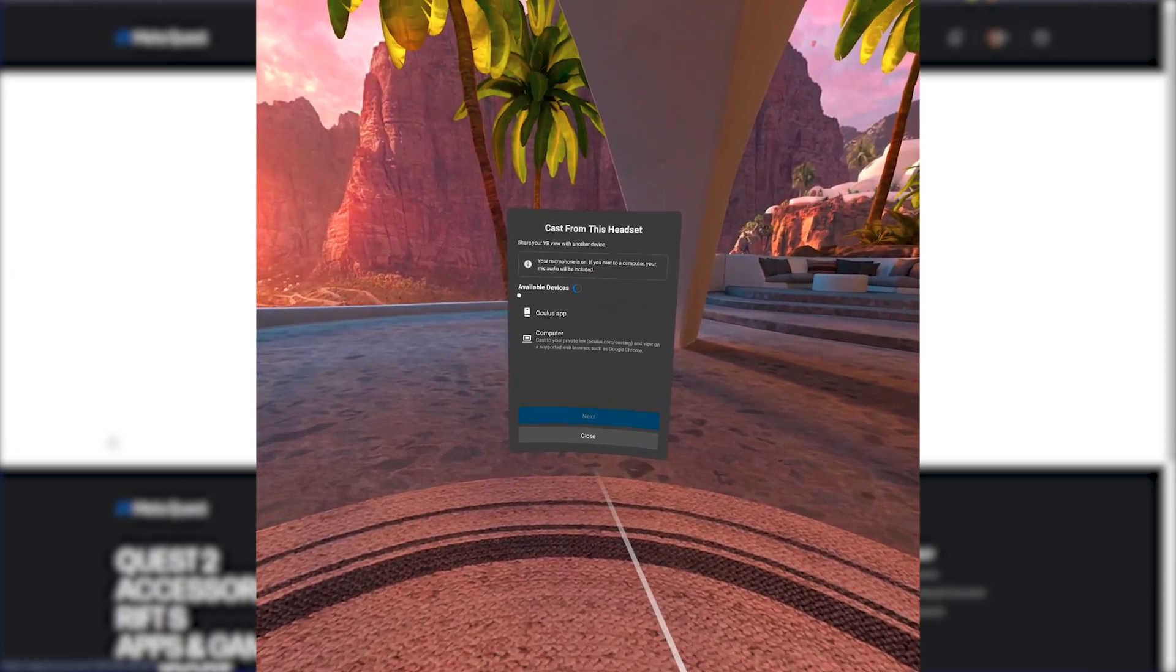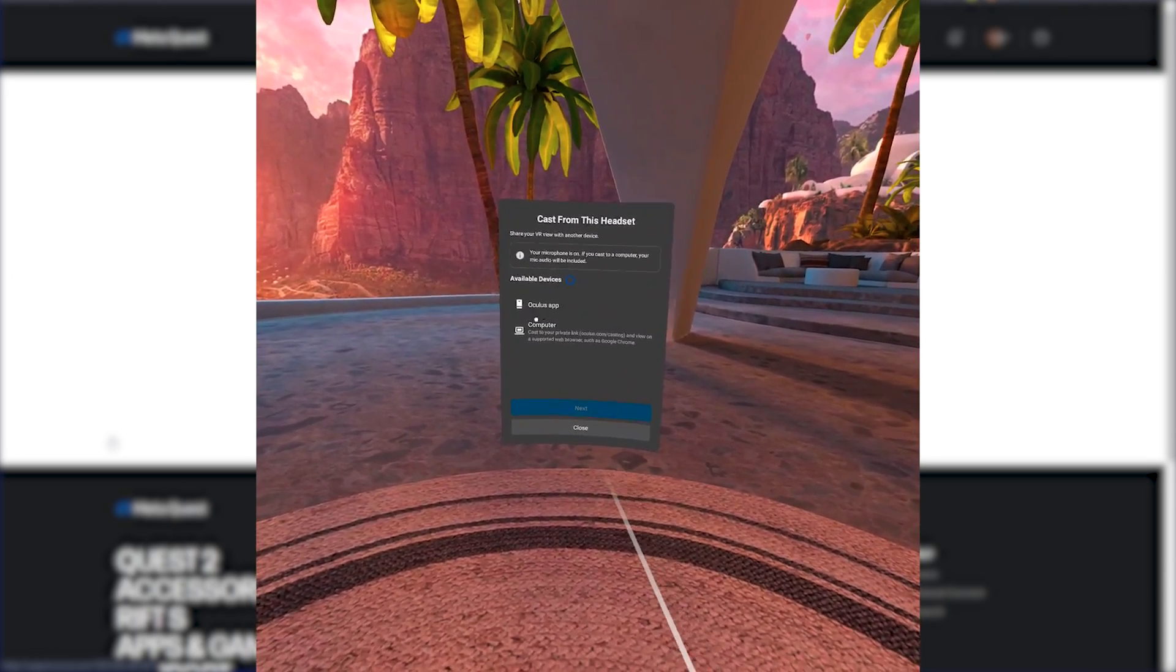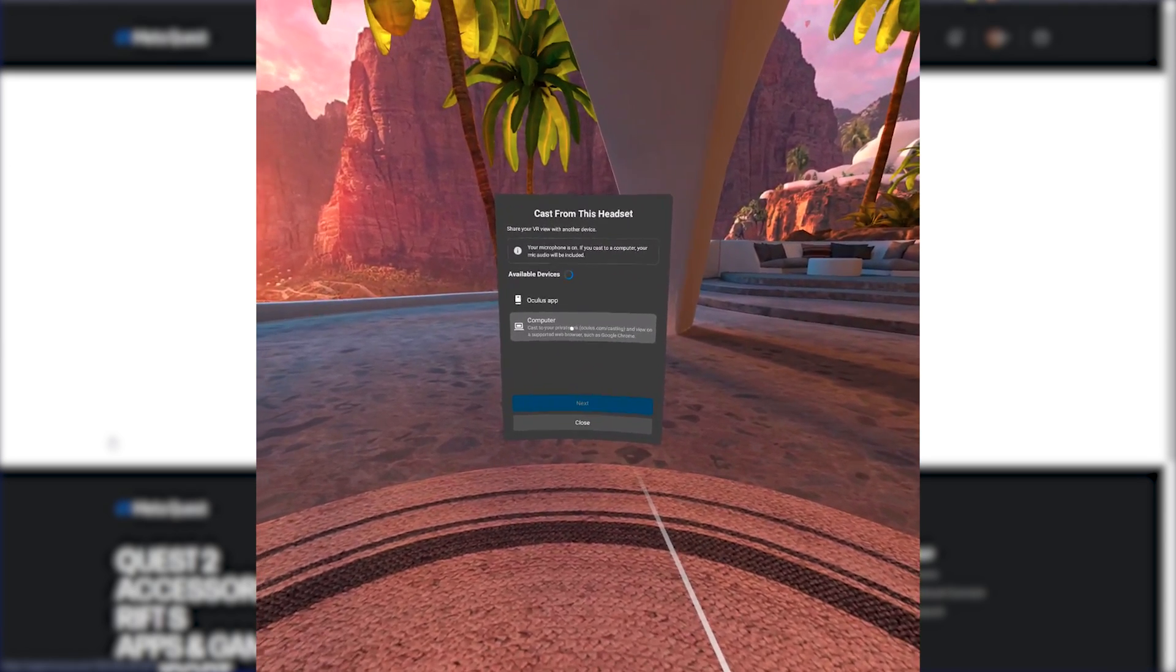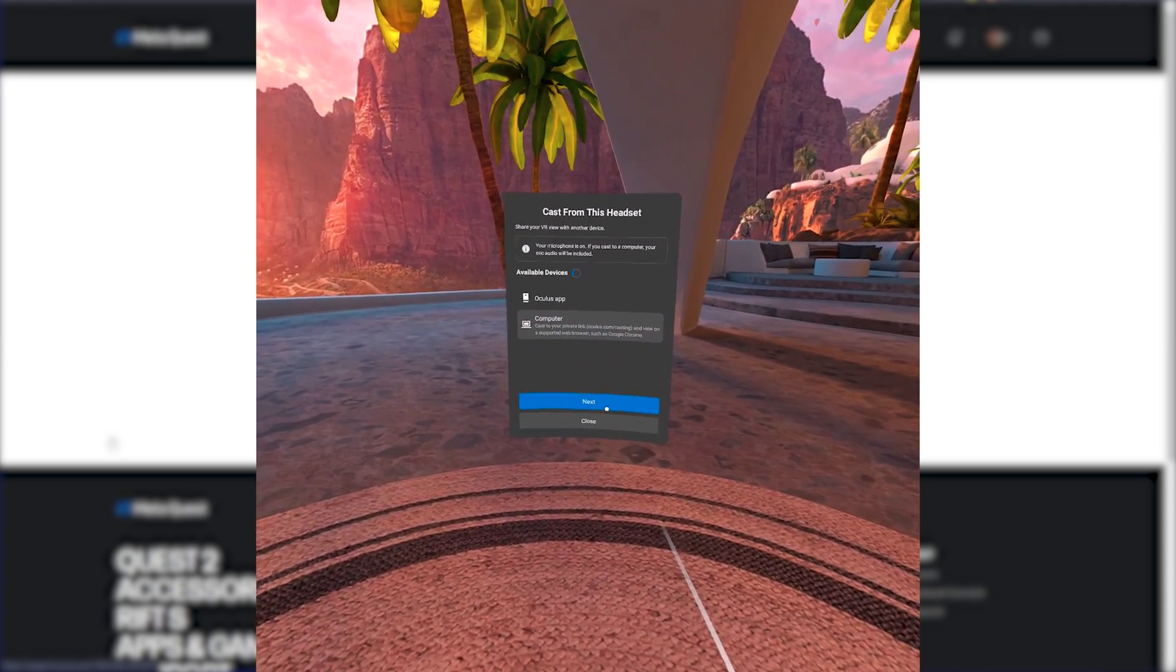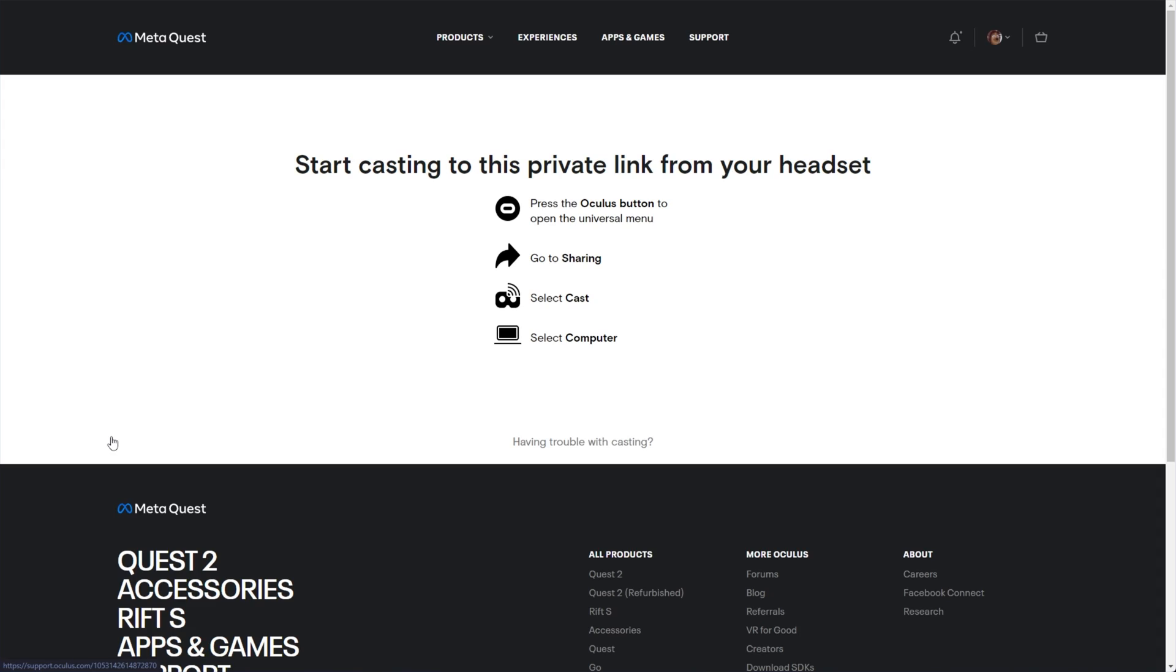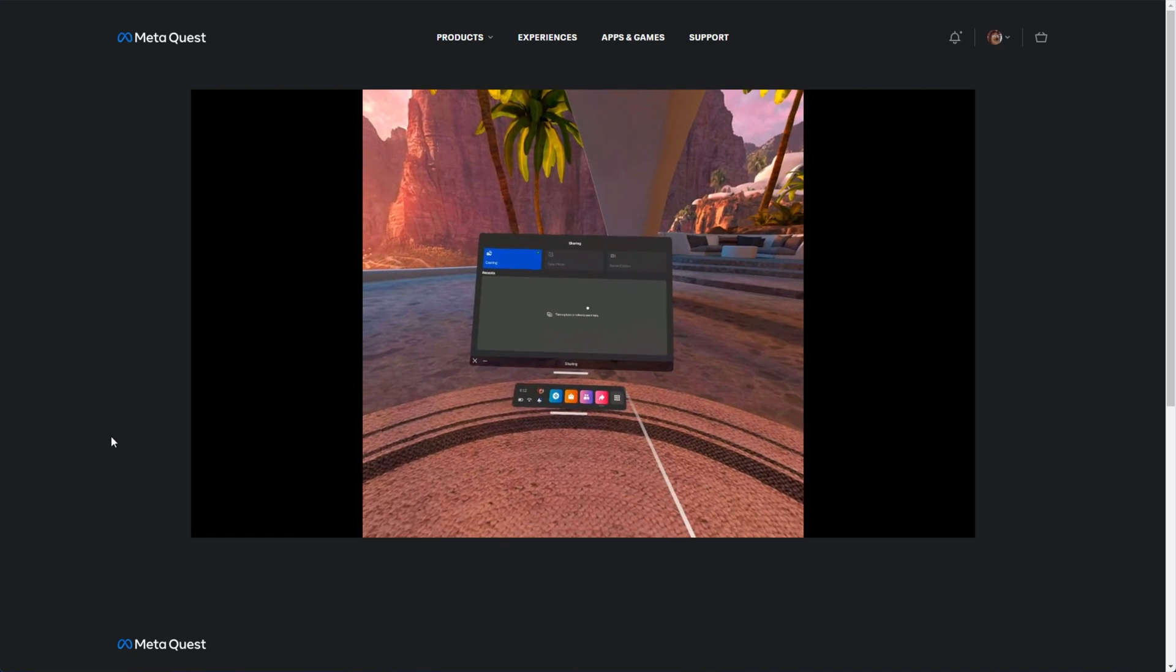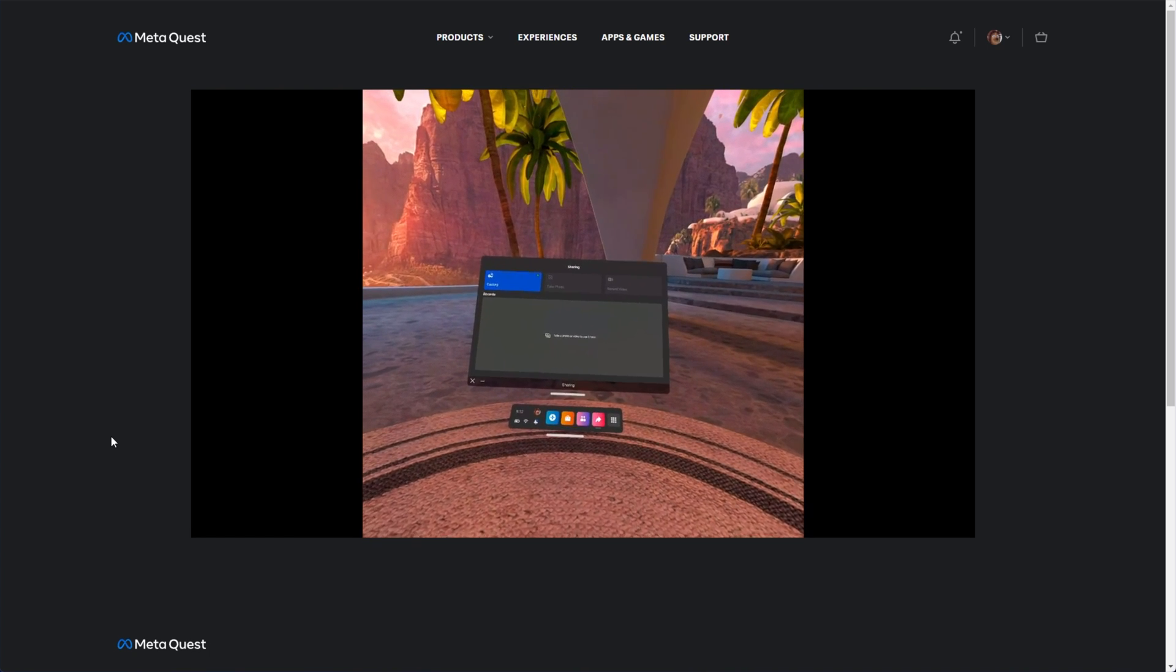On this page over here, you'll see available devices, Oculus app, and computer. We'll be selecting the computer option here, and clicking next. Then it asks us to go to casting, and unfortunately stopped my recording.